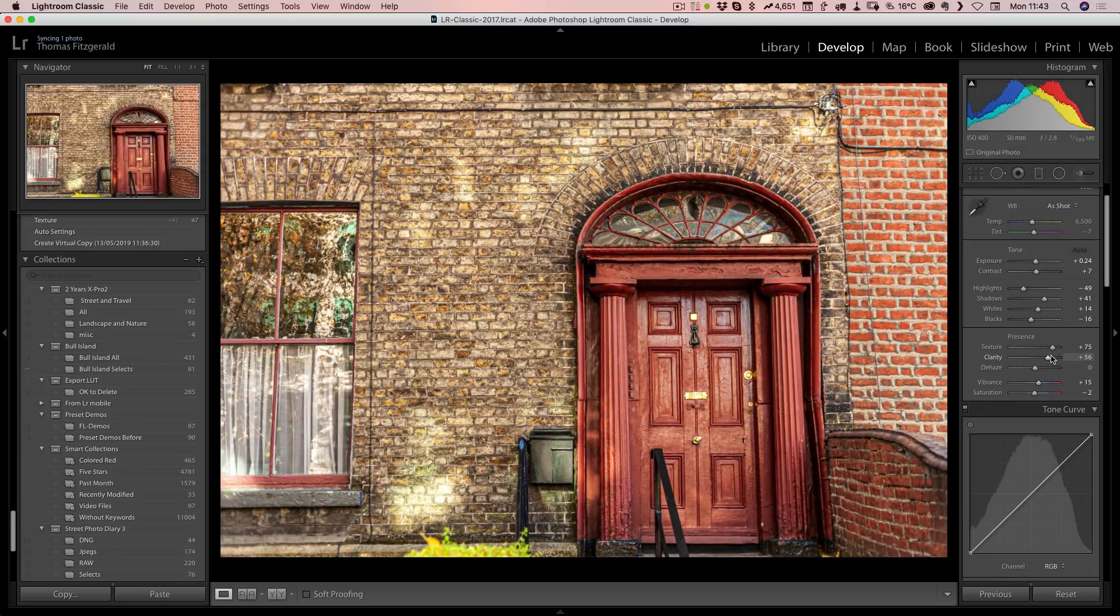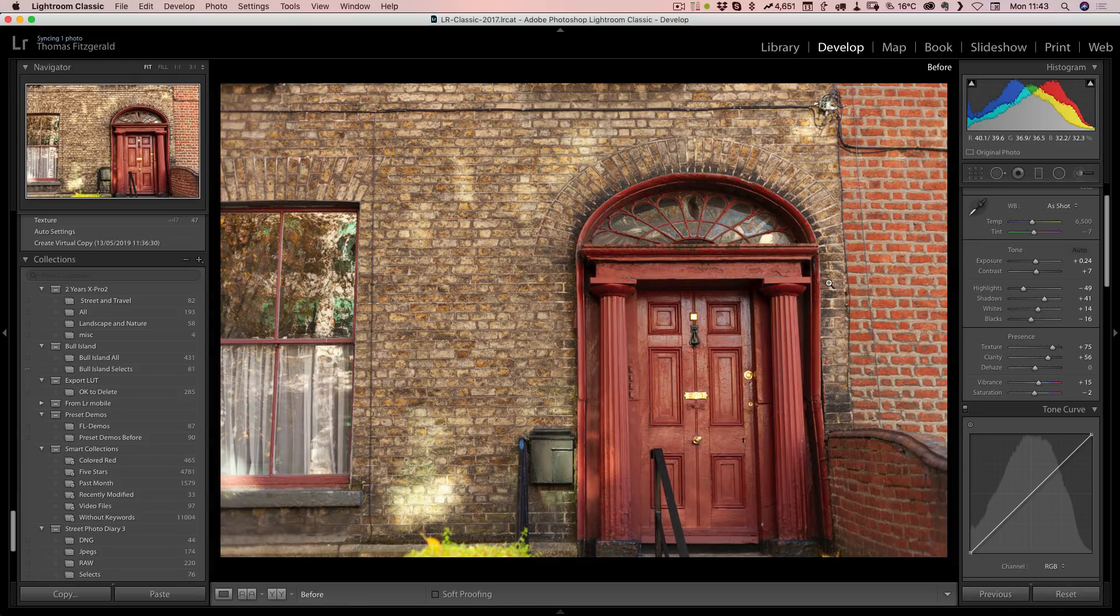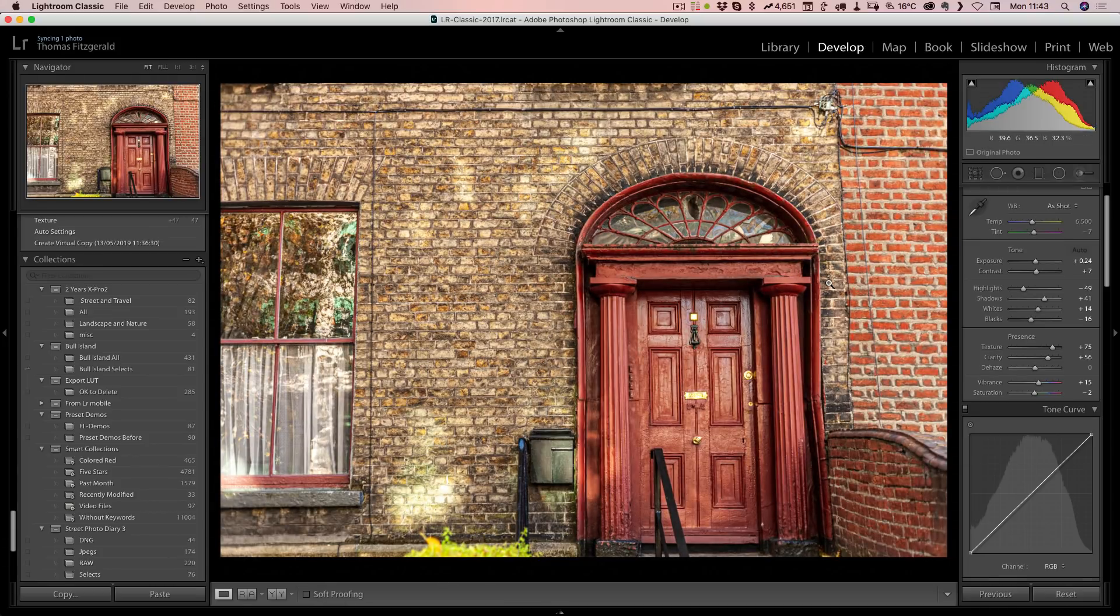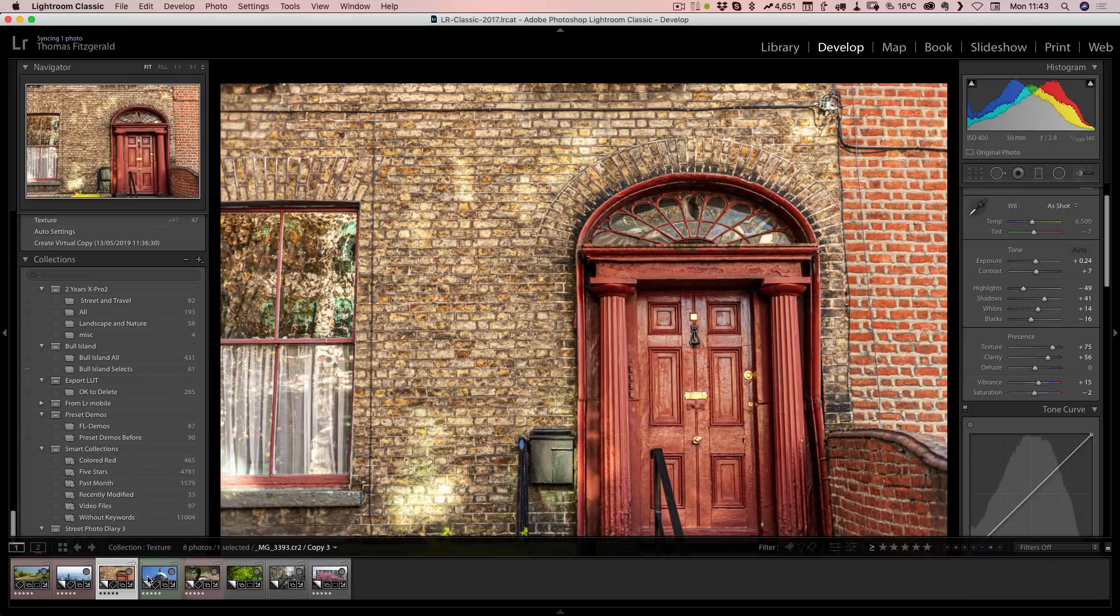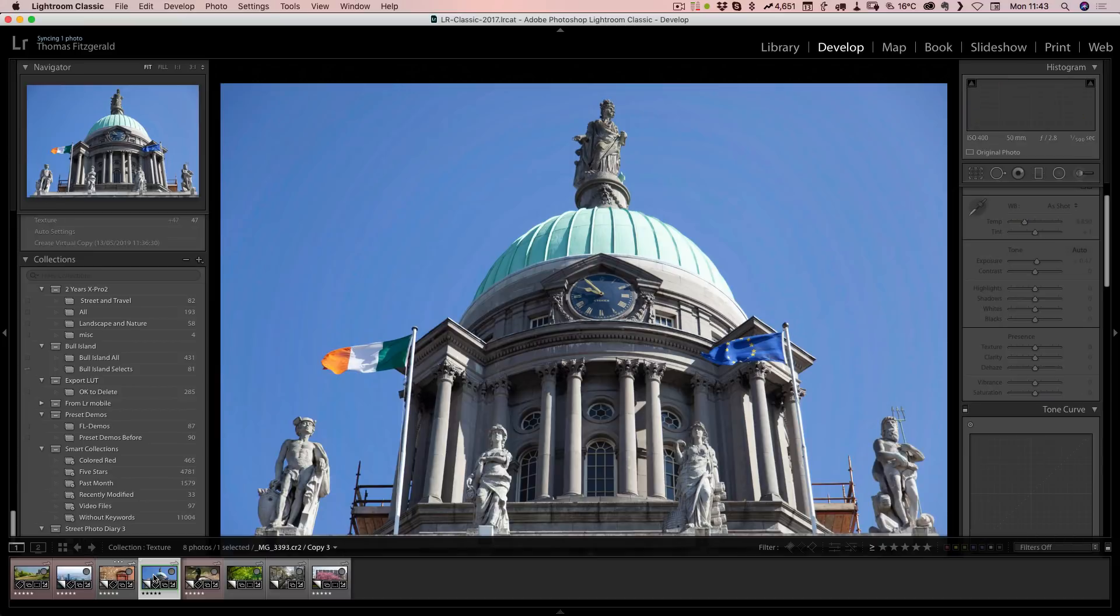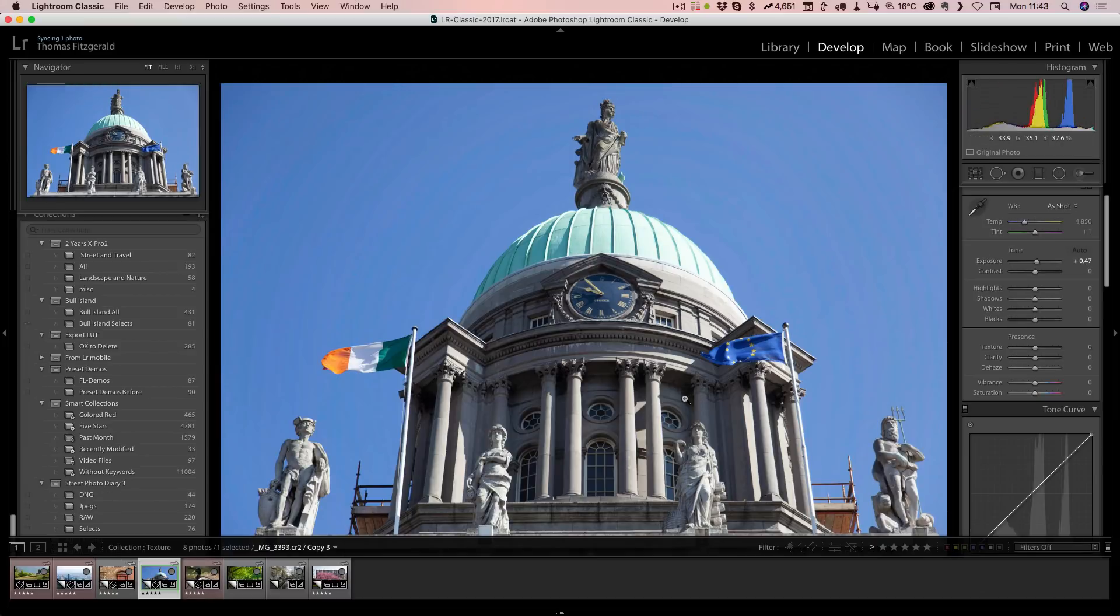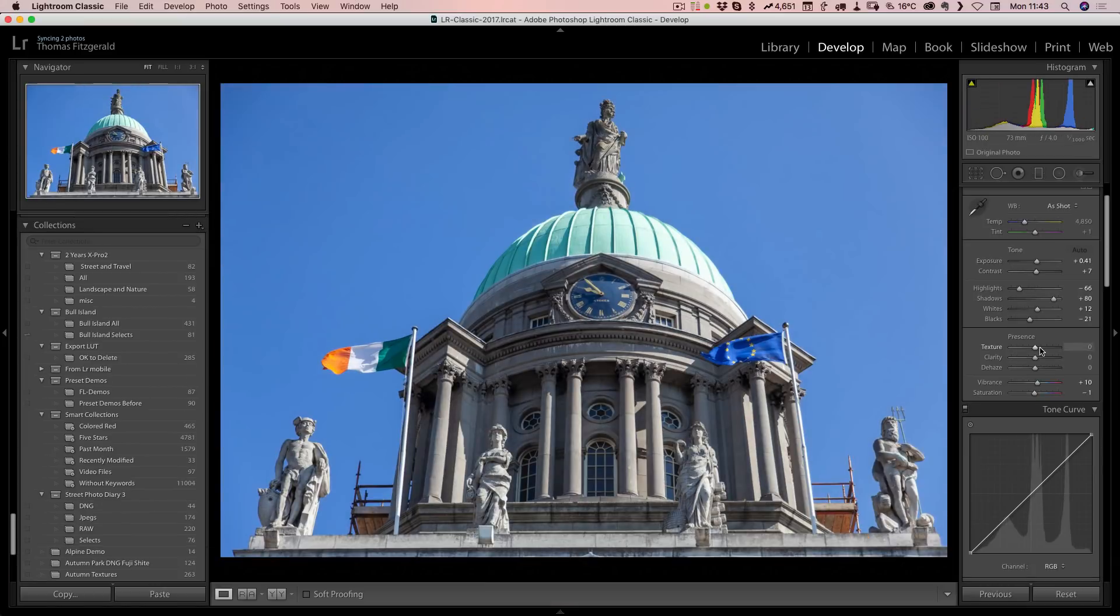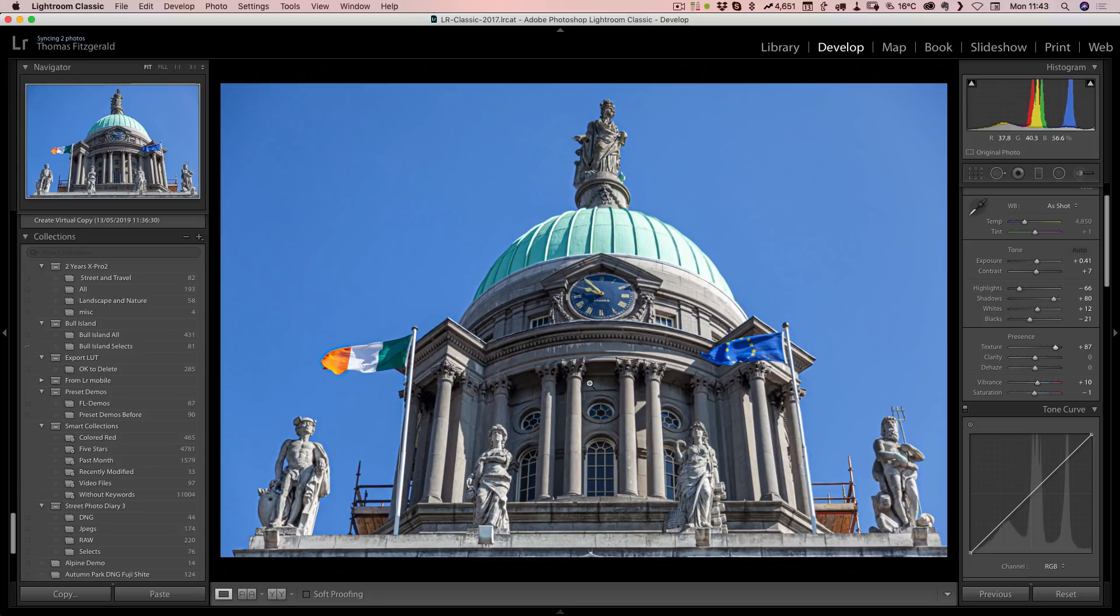There's before and there's after. Let me just pick another image.